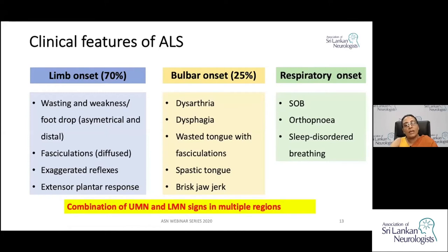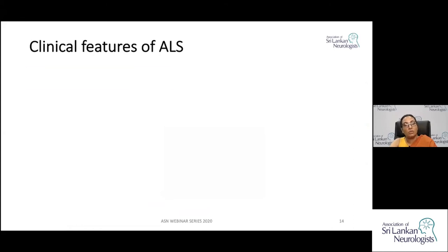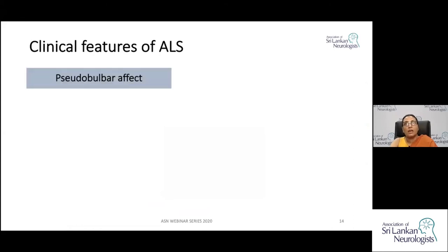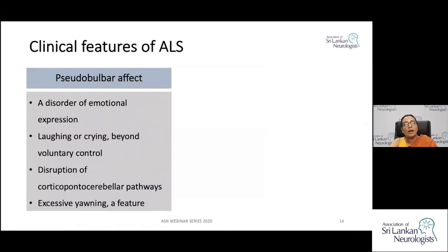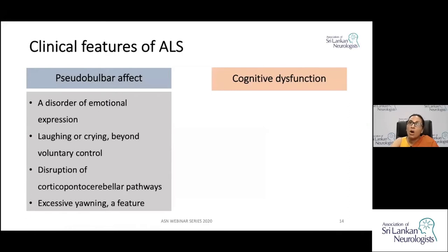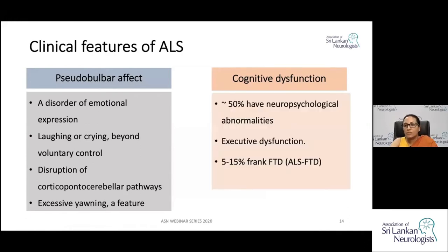In ALS, you get a combination of upper and lower motor neuron signs in multiple regions. Not only motor manifestations, but also affect-related manifestations such as emotional lability, and cognitive dysfunction. Although cognitive dysfunction may not be as grossly apparent as in Alzheimer's disease, subtle executive dysfunction is present in most patients if explored carefully.